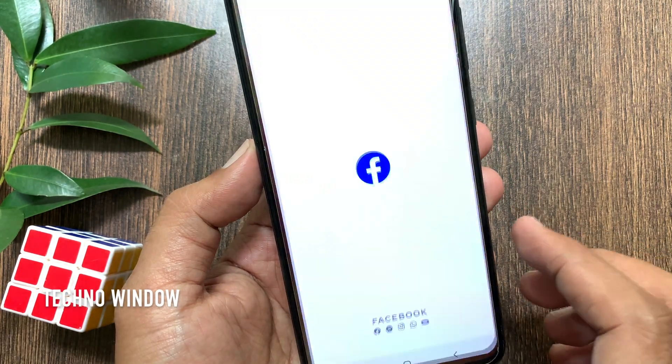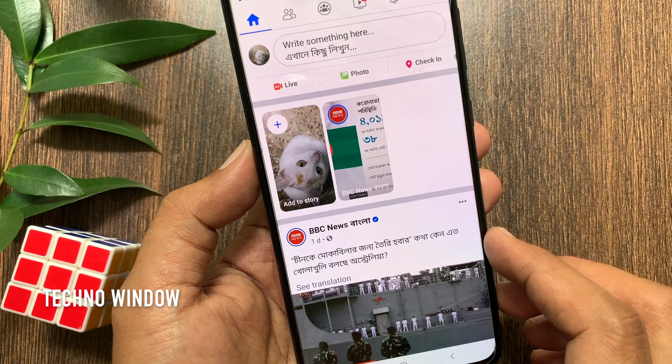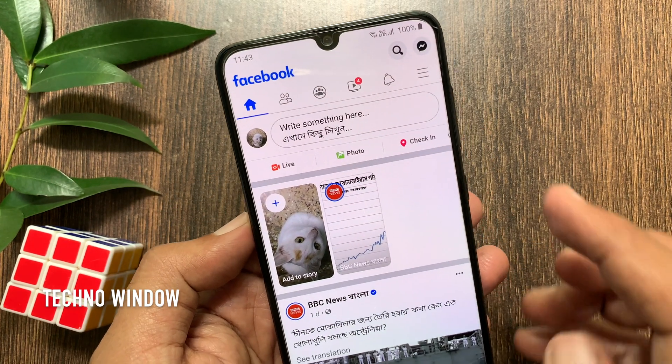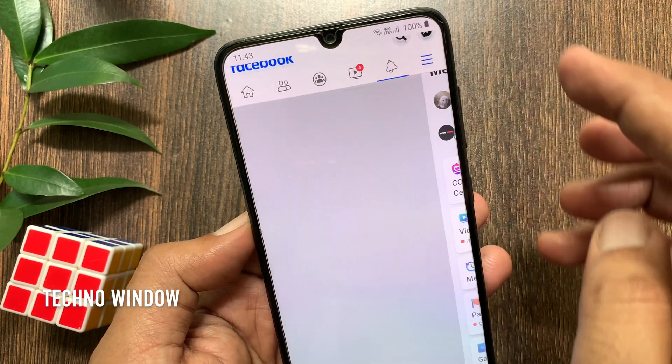First open the Facebook app. Make sure your Facebook app is up to date. Tap the three lines on the top right.